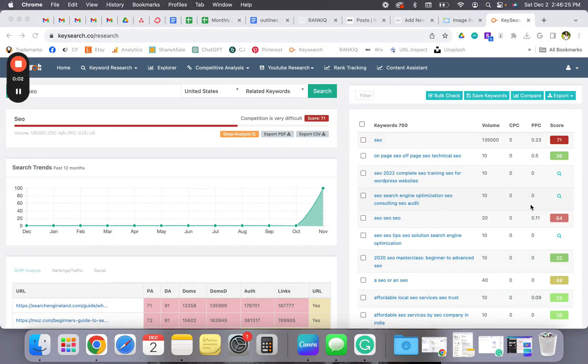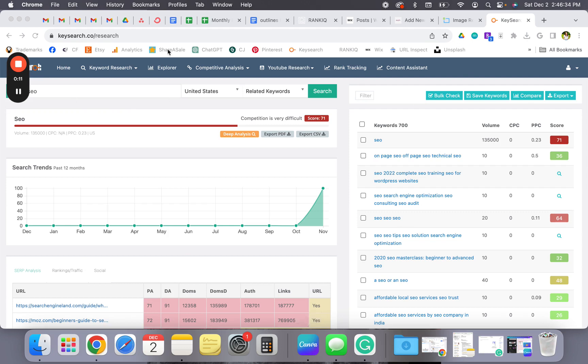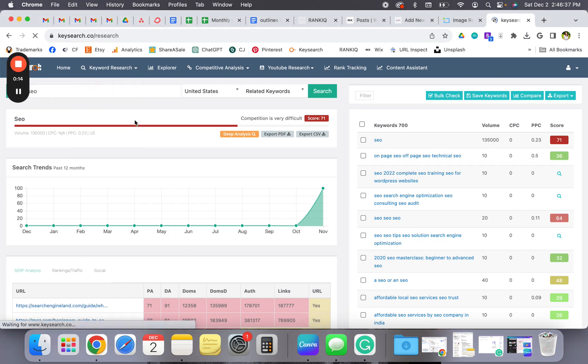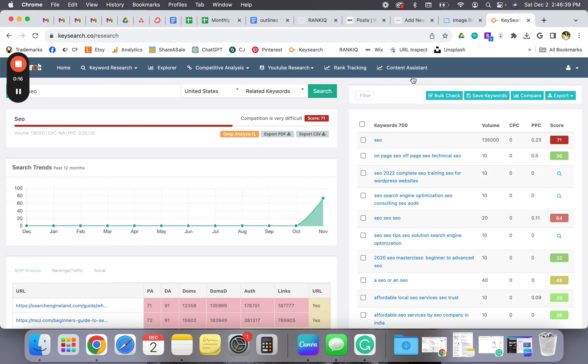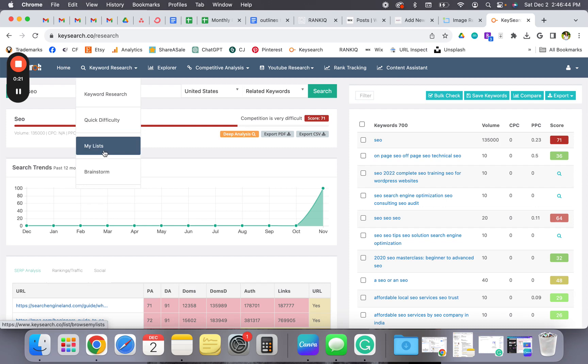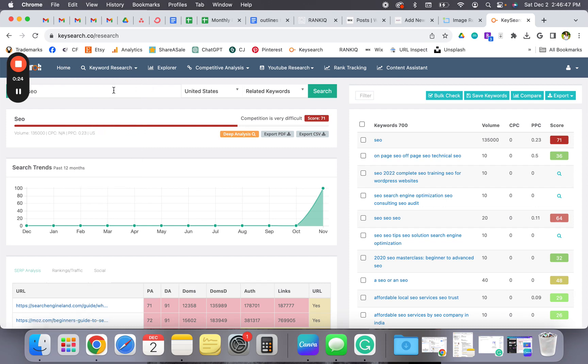I want to quickly show you how I use key search to figure out blog topics to write about. This is the keyword research section. There's a lot you can do with this - you can do competitive analysis, YouTube research, you can create lists which is really cool, but this is the section I use the most.